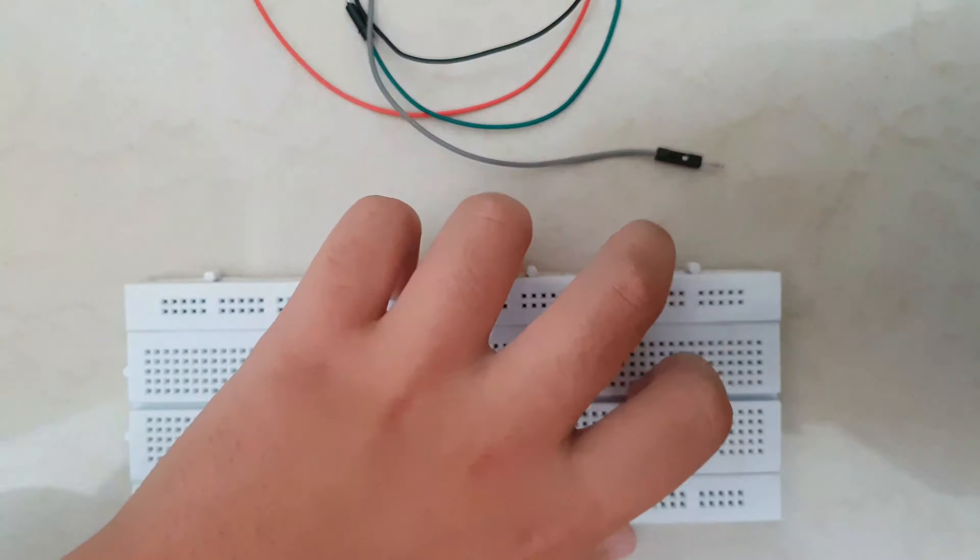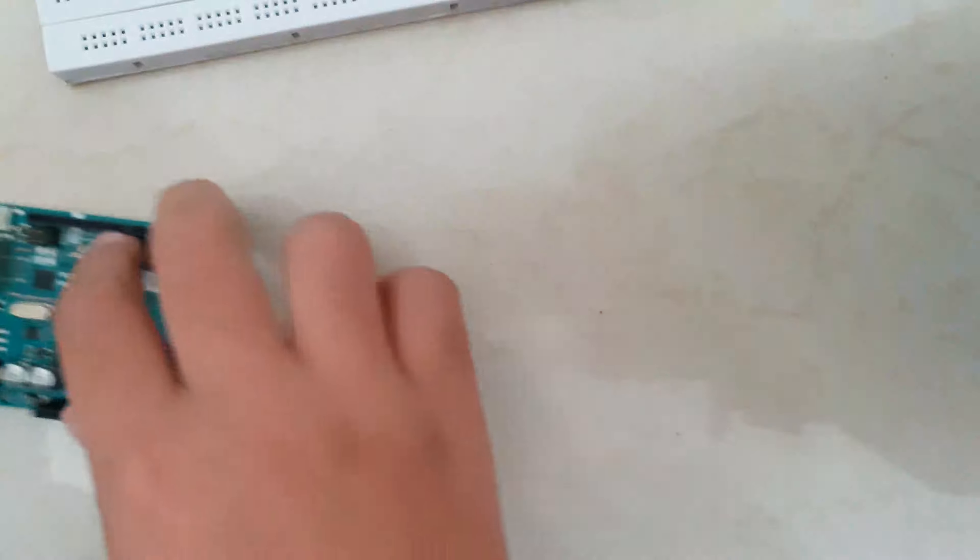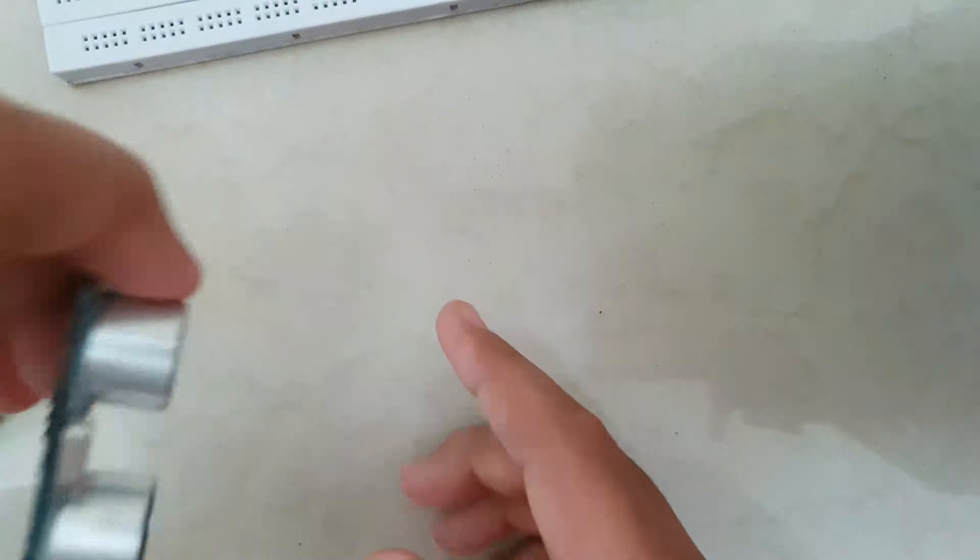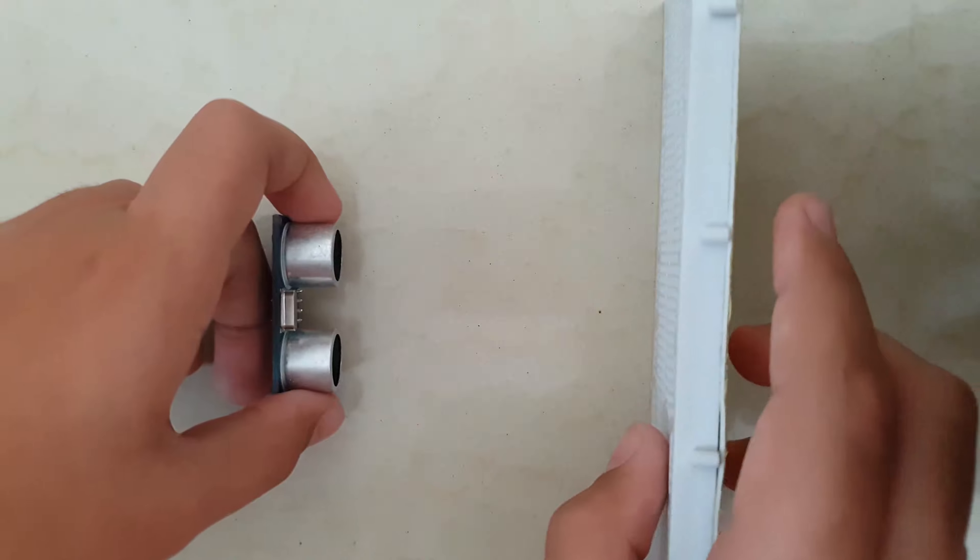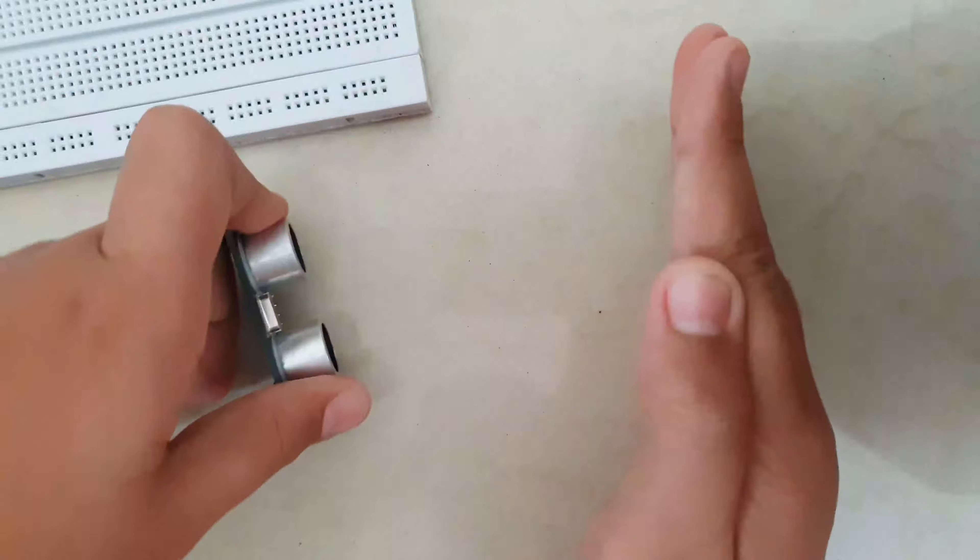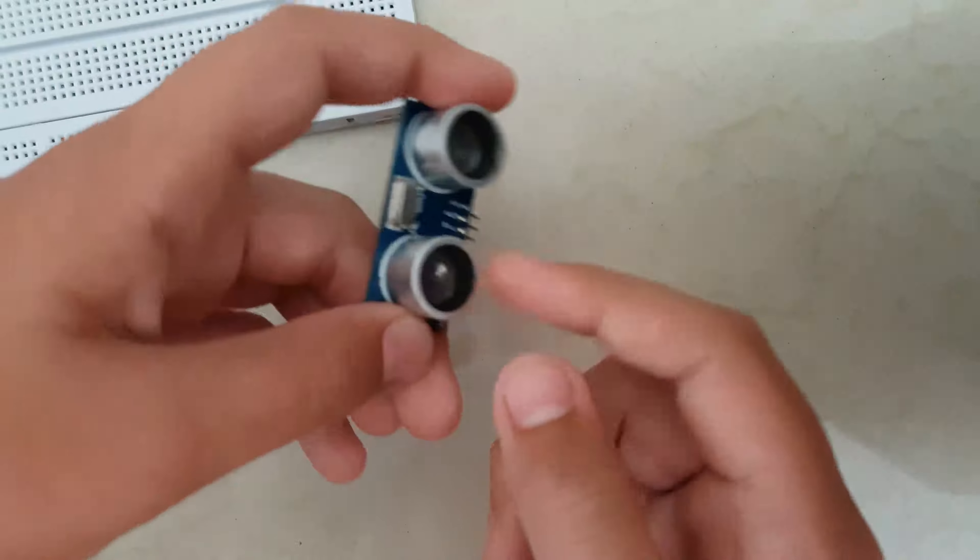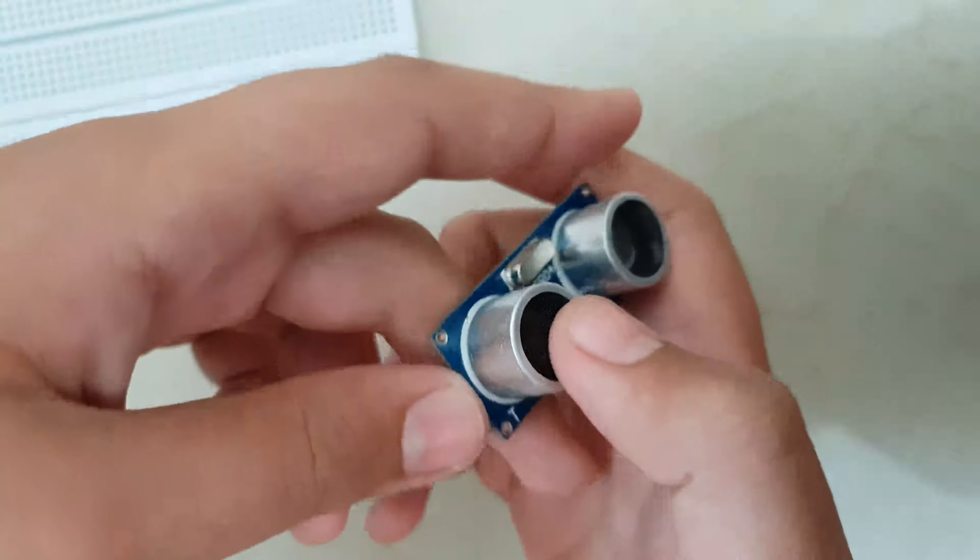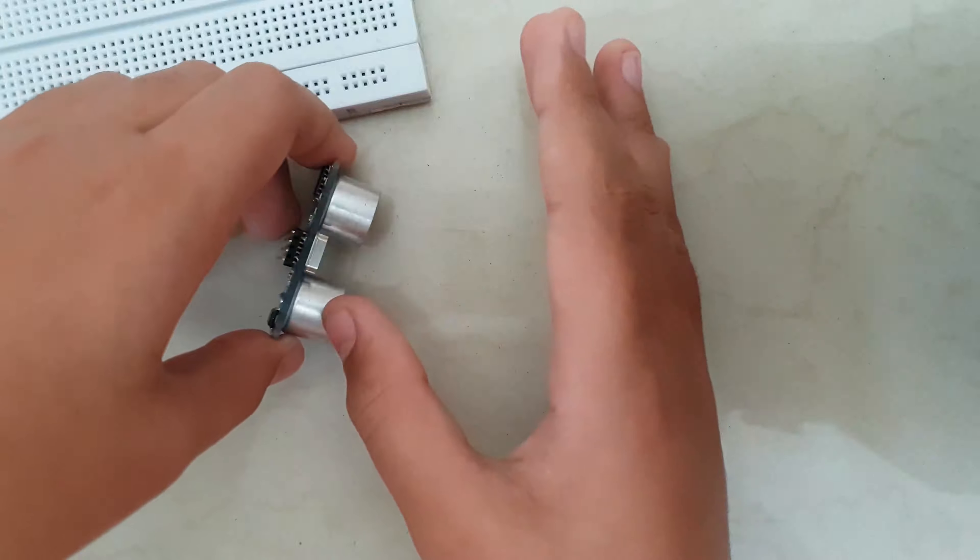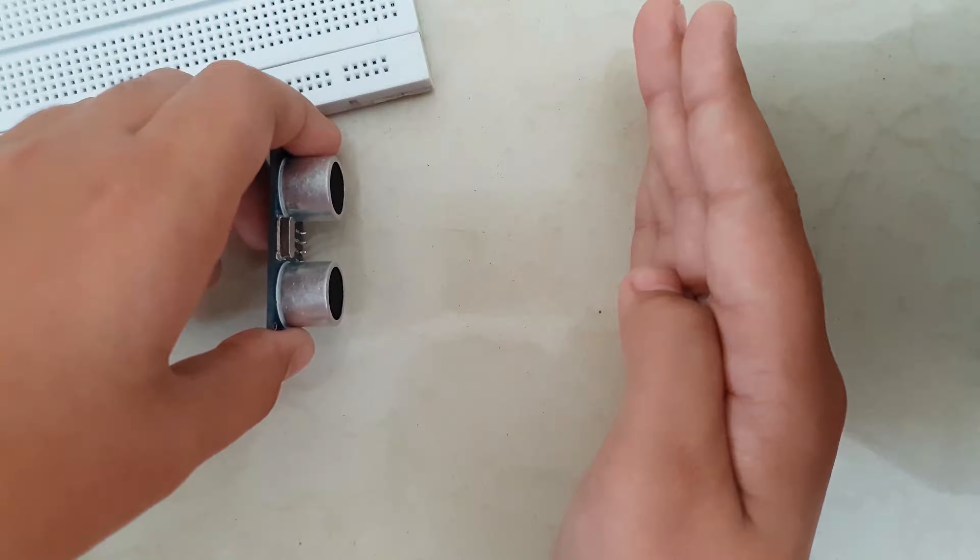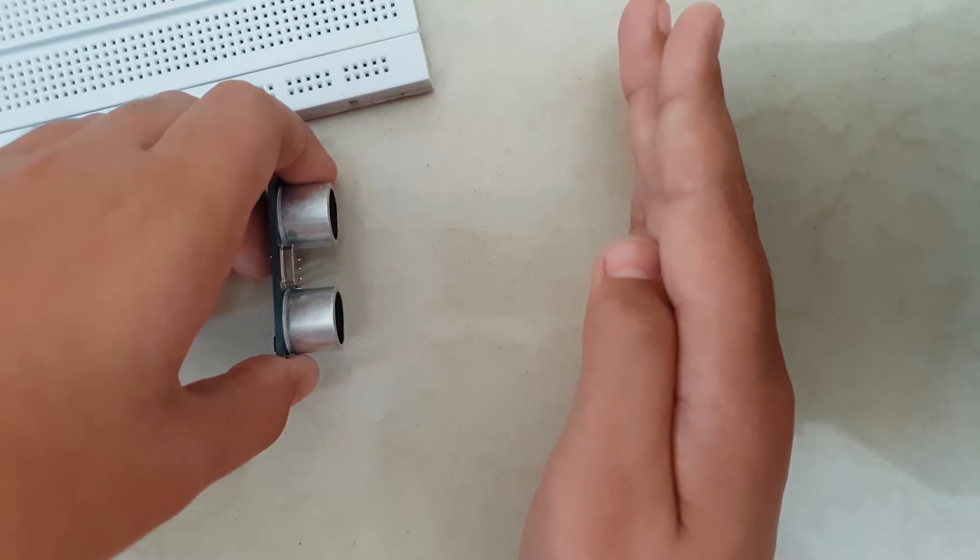Okay, so what we're going to be doing is we're going to be looking at how an ultrasonic range sensor works. I'll just put the breadboard here for reference. So what we have here is a transmitter in the ultrasonic range sensor which transmits waves from the ultrasonic range sensor to your hand or any object.